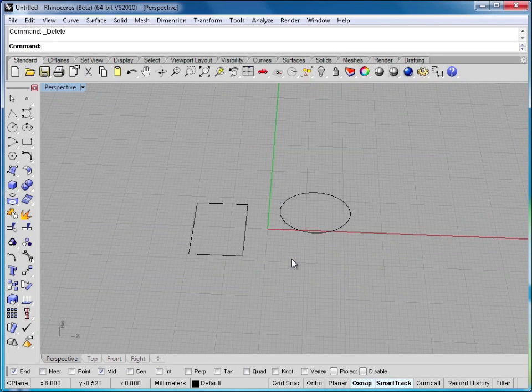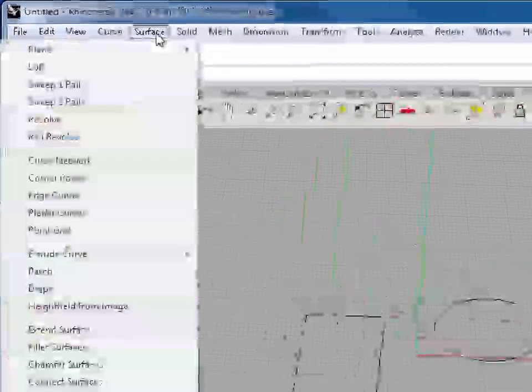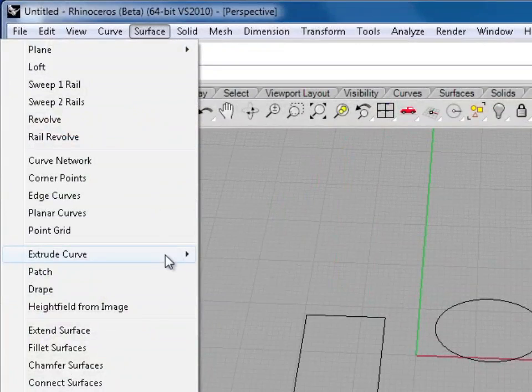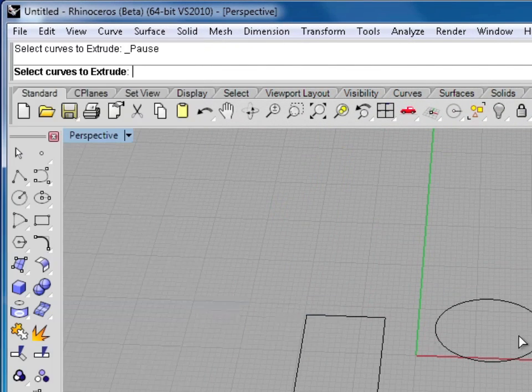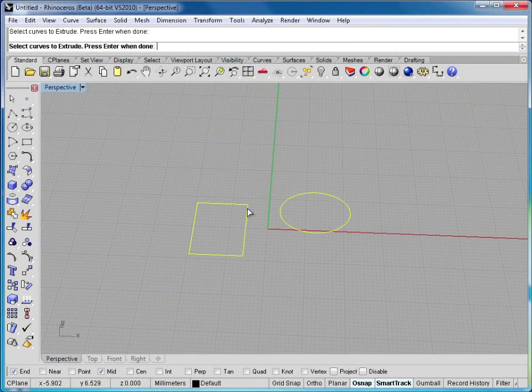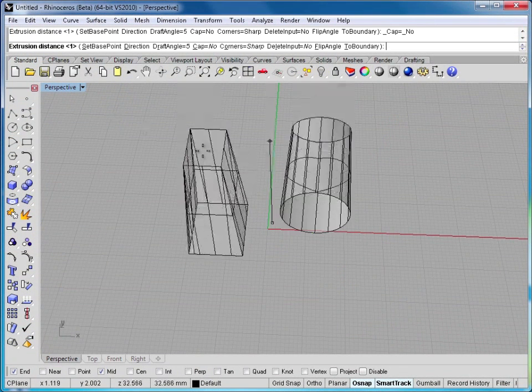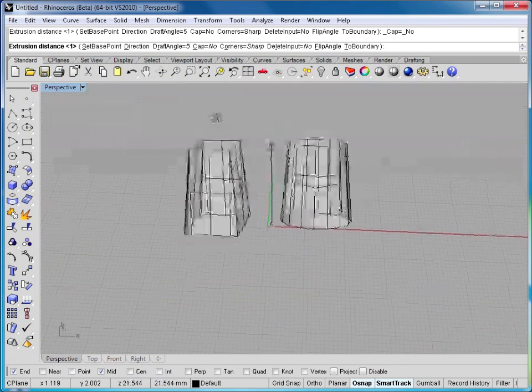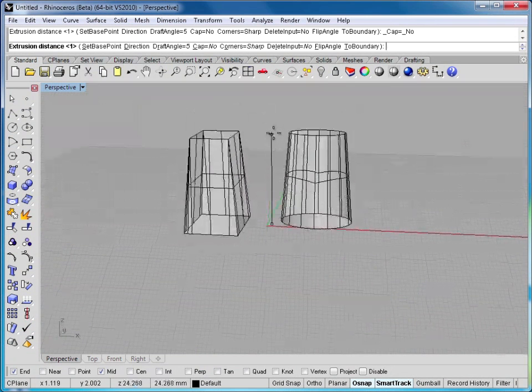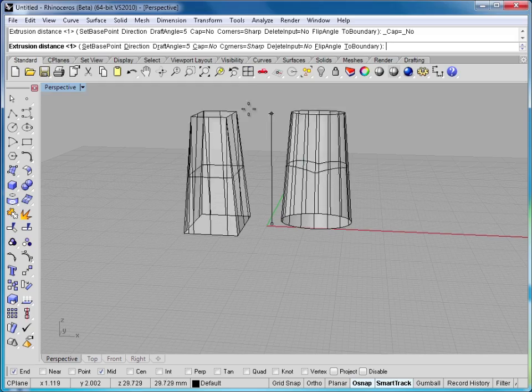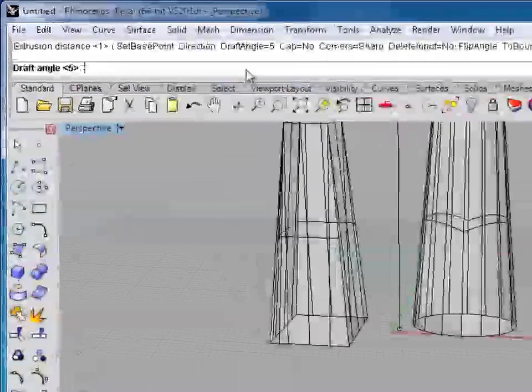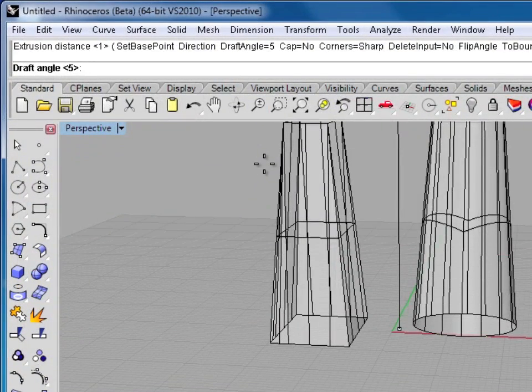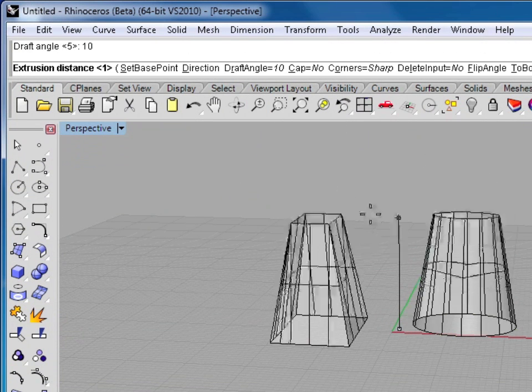So now we're going to look at the different extrude options and how they affect different shapes. Let's go up to surface, extrude curve, and we'll just choose tapered. So we'll choose both of these. Hit enter. And you can see they're extruding them with the draft to them. I can change the draft angle up here in the control line by clicking and typing. That was set to 5. I'll go ahead and type 10 to make that a little more of a radical draft.